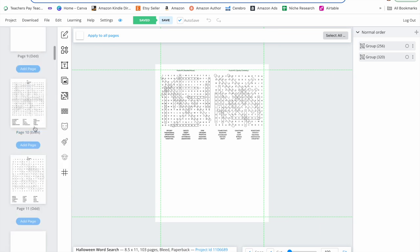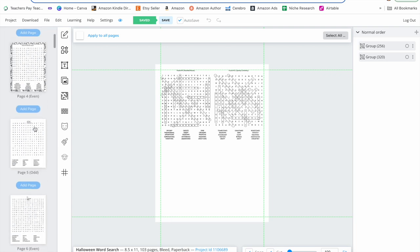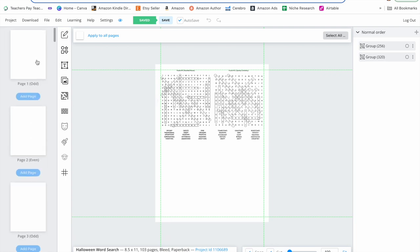If you have 50 word searches plus solutions and three pages at the beginning for the title page, review page, and directions, you should have 66 pages as your PDF. That number could change depending on how many word searches you create, but for this example we'll use a 66-page PDF.